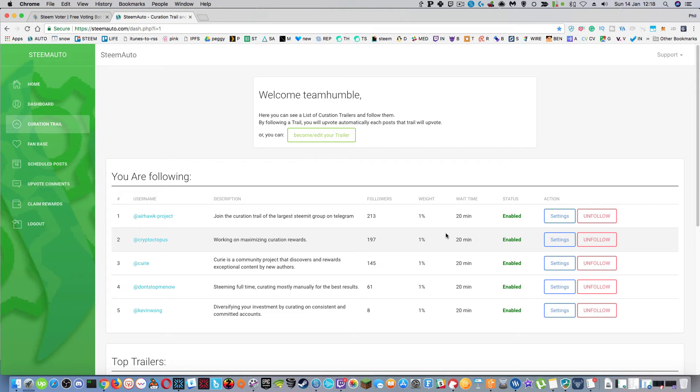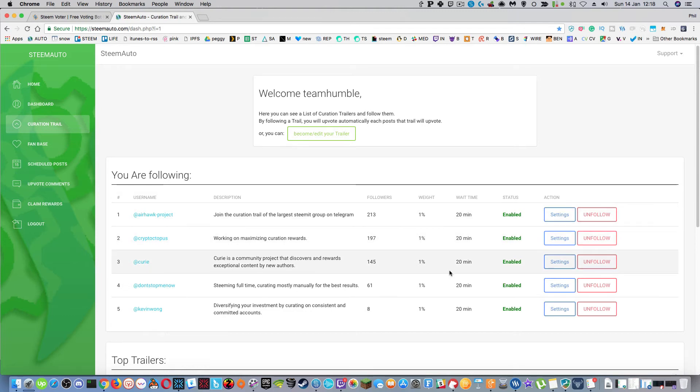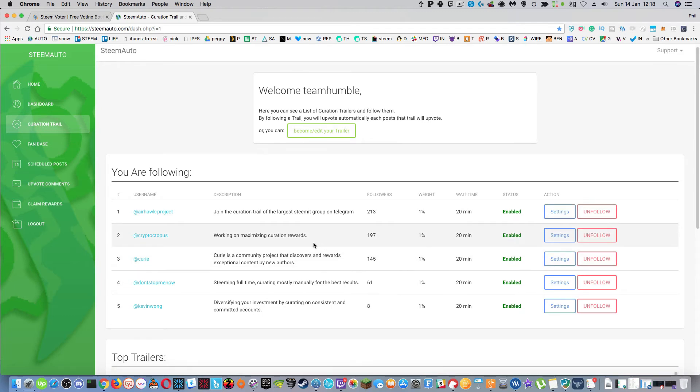So this is kind of cool because you can follow a project and if you have a certain amount of delegation, you're going on holiday, you're not going to be blogging for a while, it's a good idea to follow one of these curation trails and set a weight limit of how much you want to upvote.